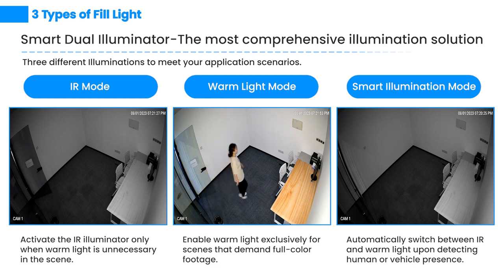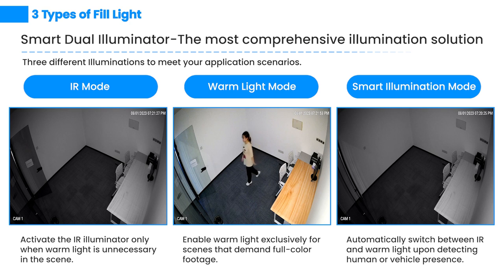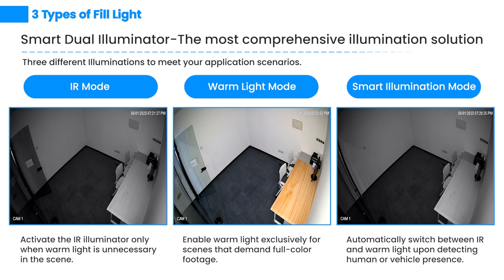Warm light mode: this mode uses warm light as the fill light, ensuring full color images for low light environments.